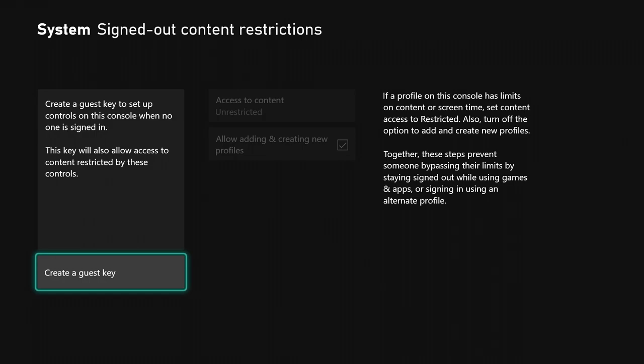It says if a profile on this console has limits on content or screen time, set content access to restricted. Also turn off the option to add and create new profiles. Together, these steps prevent someone from bypassing their limits.